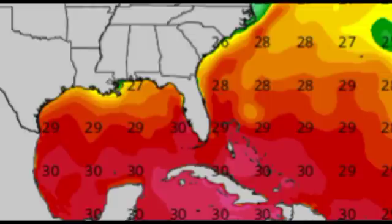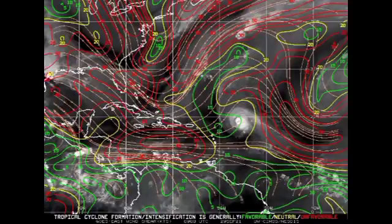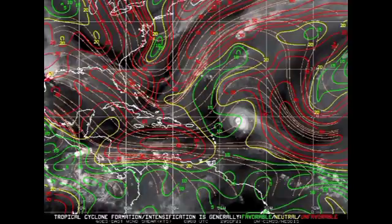Ocean temperatures are relatively warm, especially in the vicinity of the Caribbean, portions of the main development region, and surrounding the Bahamas area. In the Gulf of Mexico just off the coast of Louisiana and Mississippi, we're seeing a cool-down taking place. That spot saw rapid intensification before landfall — especially with Ida — because ocean temperatures were very conducive, but as we approach the latter part of hurricane season, there isn't much going on for the Gulf.